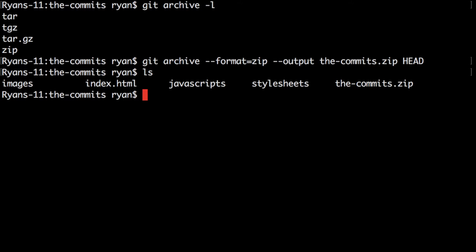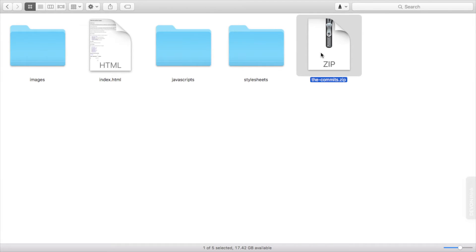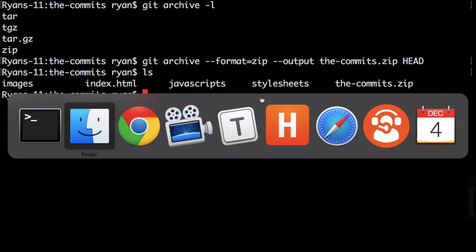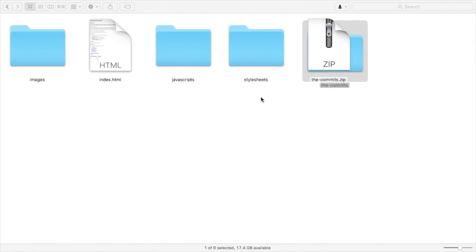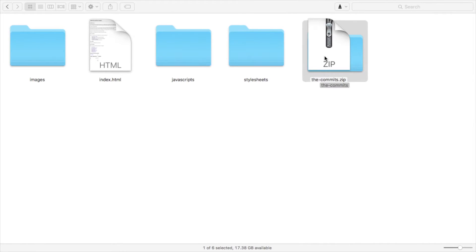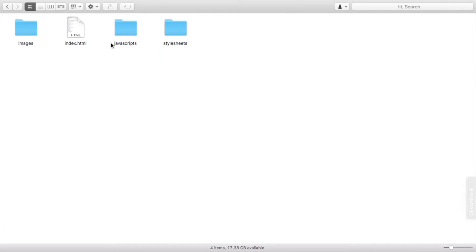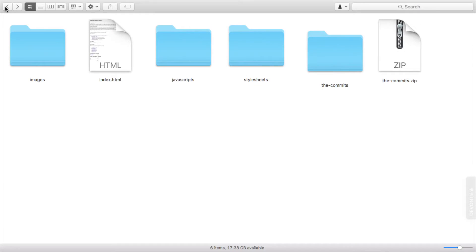So if I go to the finder here you can see here's the zip file. I'm just going to unzip that and then here's the folder which has all of our files and folders in it for the site. All right so that is all looking good.